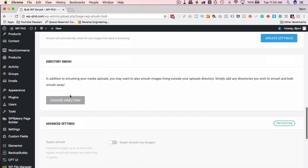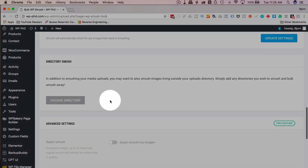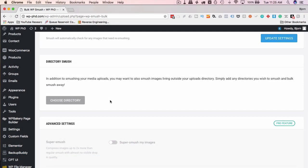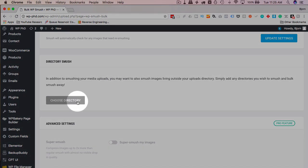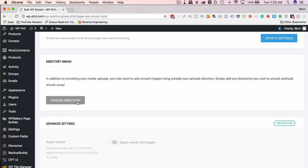You can choose a directory to compress. So for example, some sites have an IMG directory and that's where they upload their images instead of using media uploads. You can choose that directory by clicking here, and then you choose the directory, and then you can compress all the images within that directory.